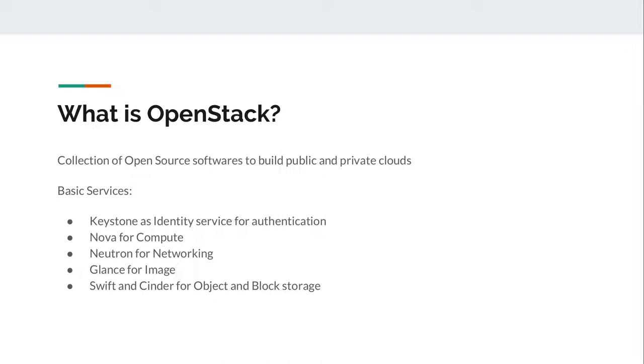Keystone is used as an identity service for authentication. Nova is used for providing compute resources, Neutron for networking, Glance for images, Swift and Cinder for object and block storage.